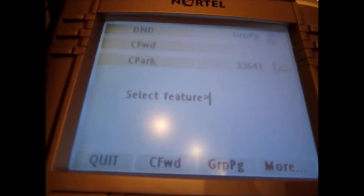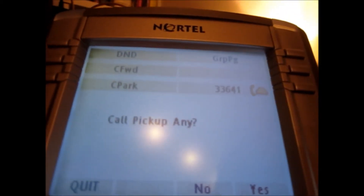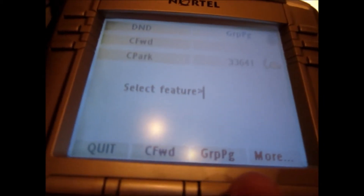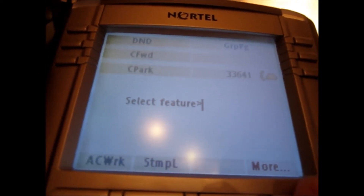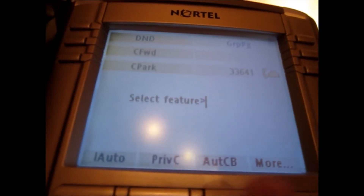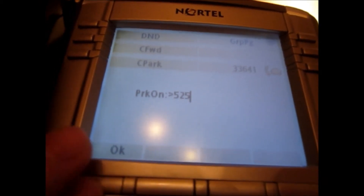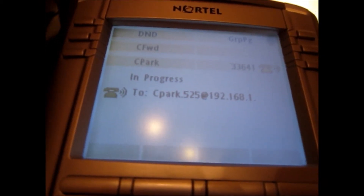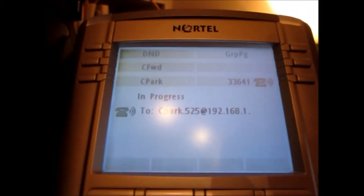I want to go to feature, but where's my feature park? Let's go back. I don't want to pick up — this is confusing. Let's go to call park — call park, yes, park on 525 I guess. Which means I can go to any phone and press 525. Feature 7-4 — no, I don't know what to do on that one. I'm stumped.